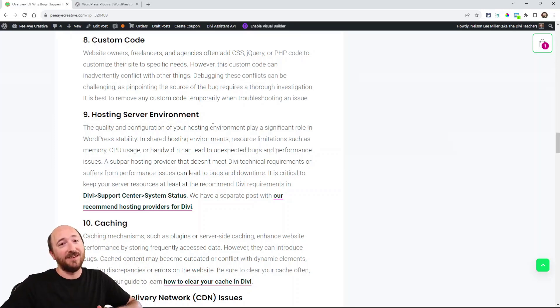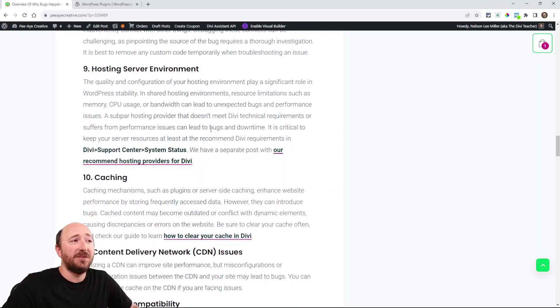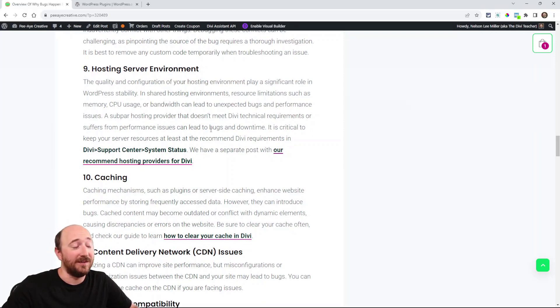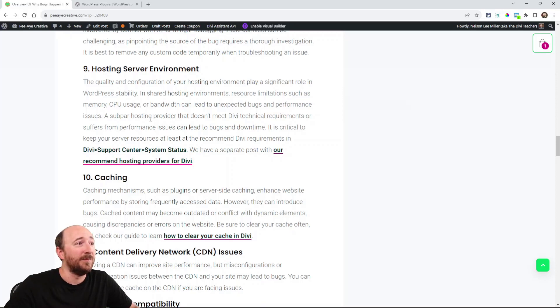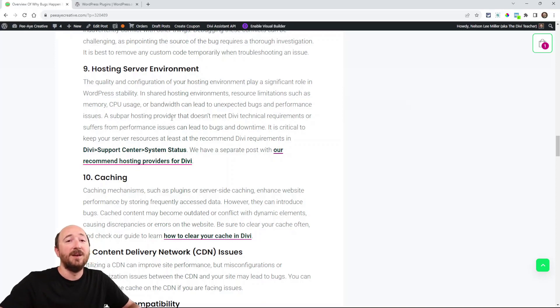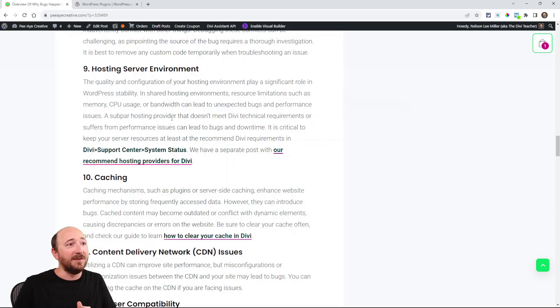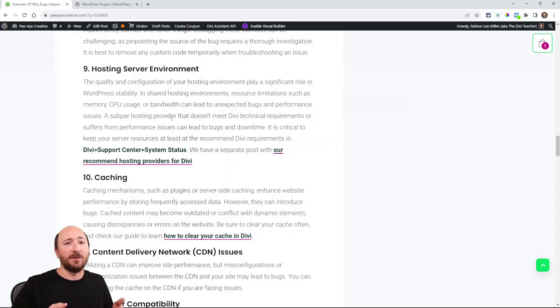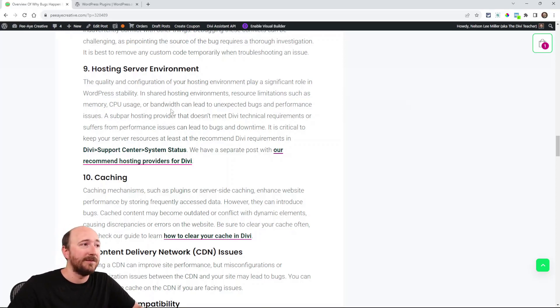Your hosting server: some servers just are not up to par. Be sure to check out this link I have for recommended hosting providers for Divi. If you did not have a good enough host, you're gonna have a lot of problems, and so you might try to blame it on a plugin or on Divi or whatever, but it's really the host's fault. It's just not good enough.